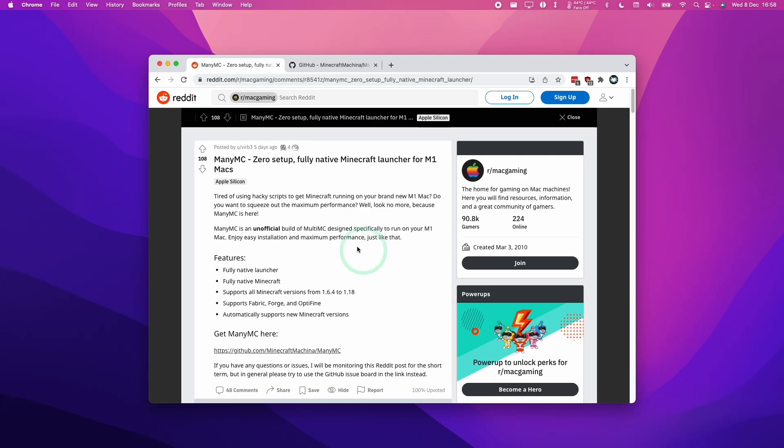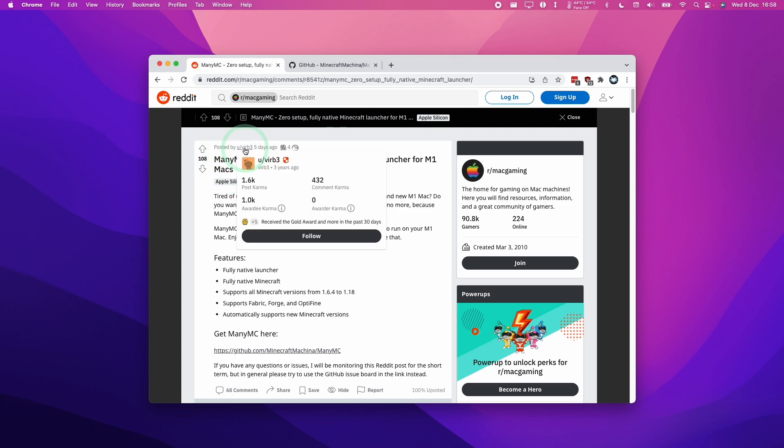Hey everyone, this is Andrew Tai and welcome to my YouTube channel. Today I'm going to show you how to install the native ARM version of MultiMC. And this is a fork called ManyMC that's been created by the user Verb3.